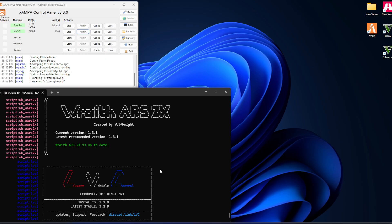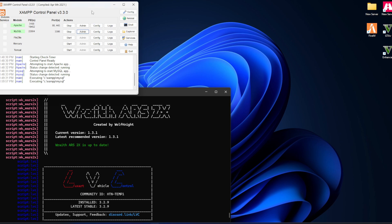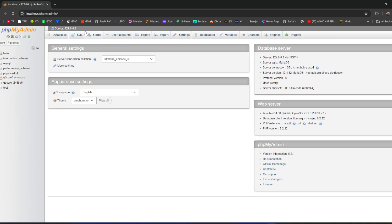The first thing you need is your server running and your XAMPP control panel open. Then click on MySQL Admin — this will open your database in the browser.